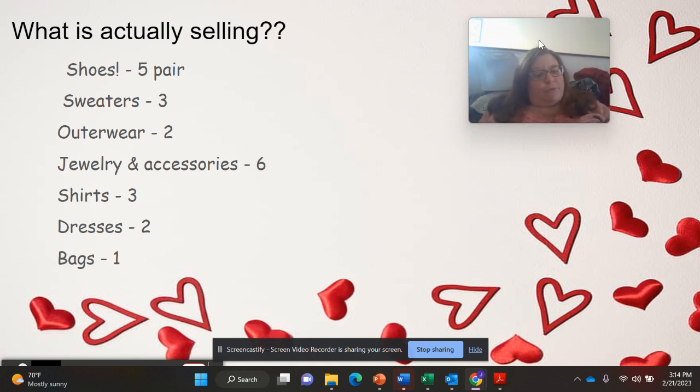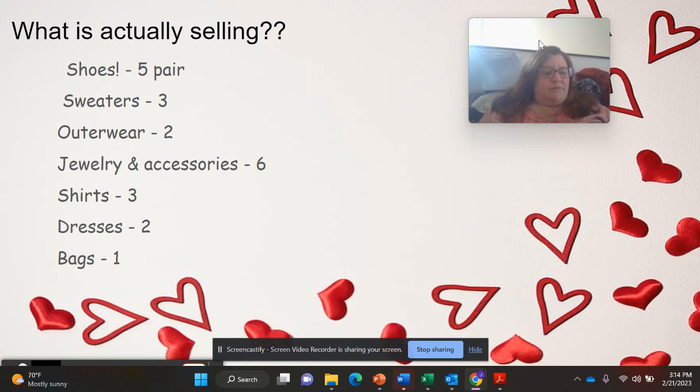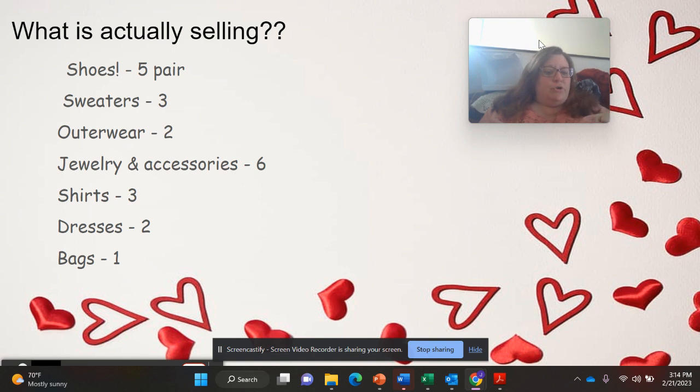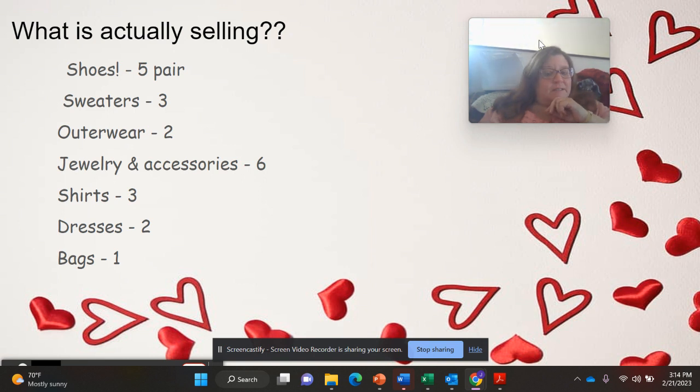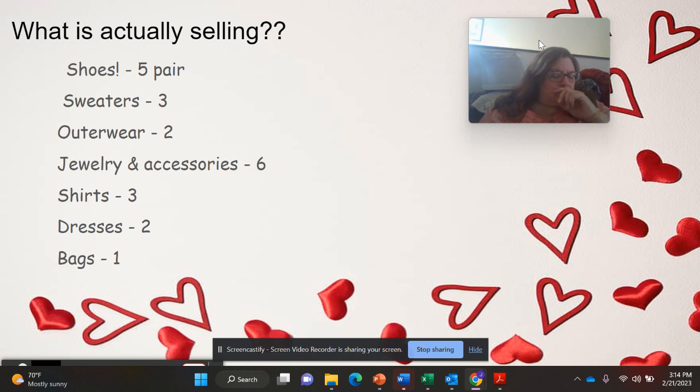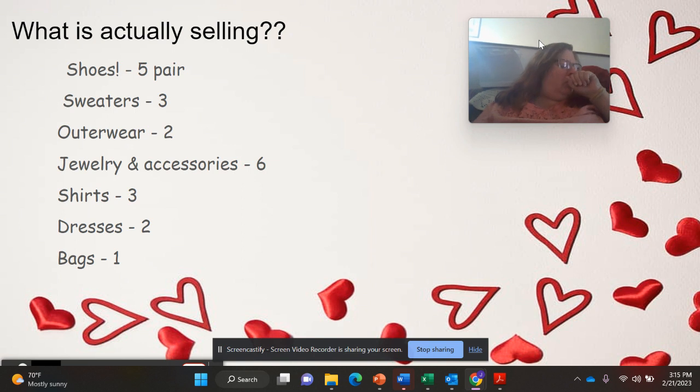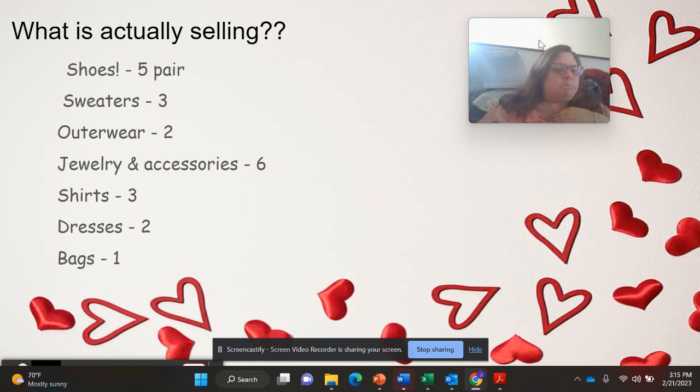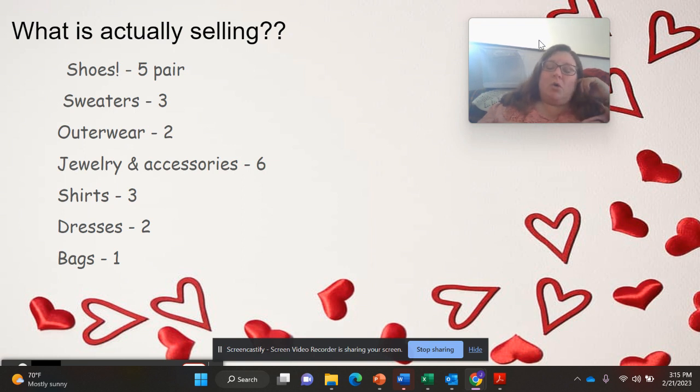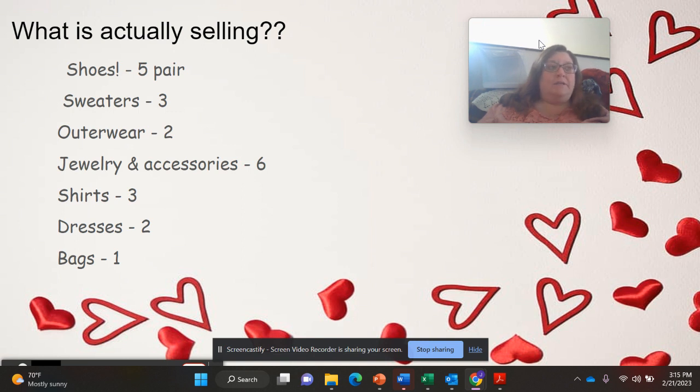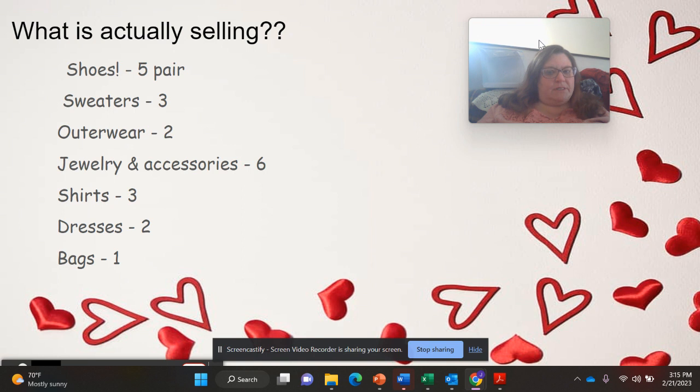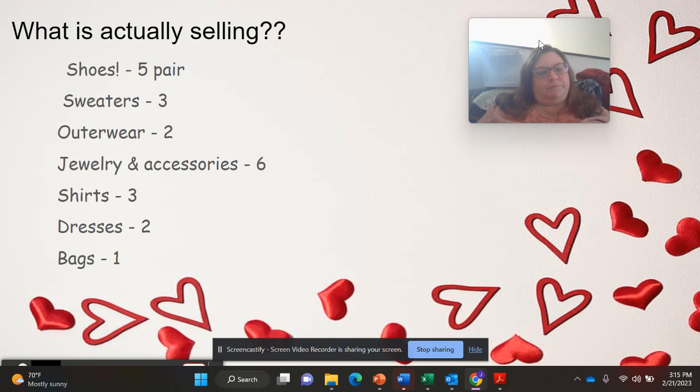Sweaters, I sold three sweaters. Outerwear, which consists of hoodies and a coat. So a men's hoodie, a women's coat. Jewelry and accessories, six items. Now two of those six sold for over $20, and four of the six sold for under $20. Jewelry doesn't always sell high unless you have high-end name brand things, things like sterling silver, things like I showed you with the Silpada.